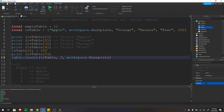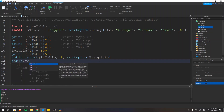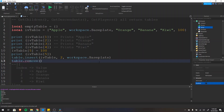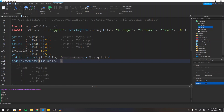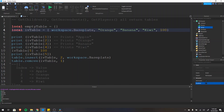In addition to inserting items, you can also remove them. Use table.remove, which takes a table and a position to remove. So we pass iv_table and then the position we want to remove — for the first item, we'd put one. After this operation, apple is removed and baseplate becomes the first item in the table.